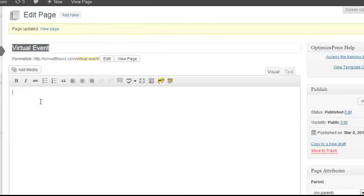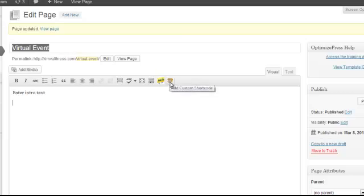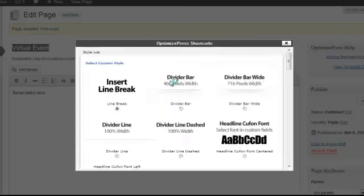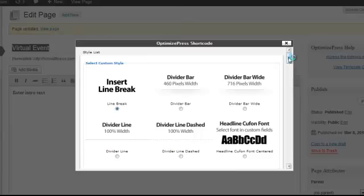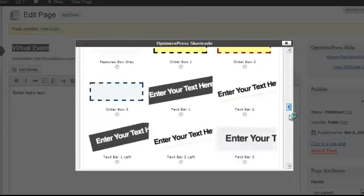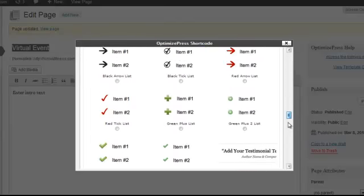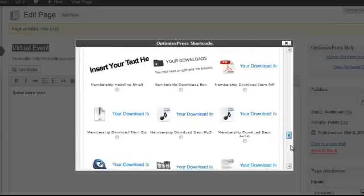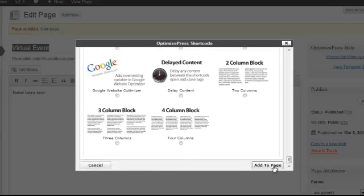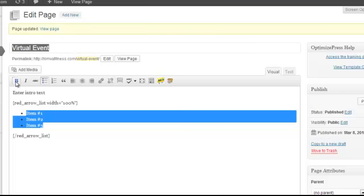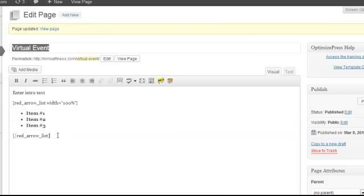Then I'm going to enter in some intro text. And then I probably want to have a few bullet points, so I'm going to use the OptimizePress shortcodes. And then I'm going to use probably the red check marks. Scroll to the bottom and select Add to Page. Maybe I'll bolt those, and then maybe I'll have some more text here.